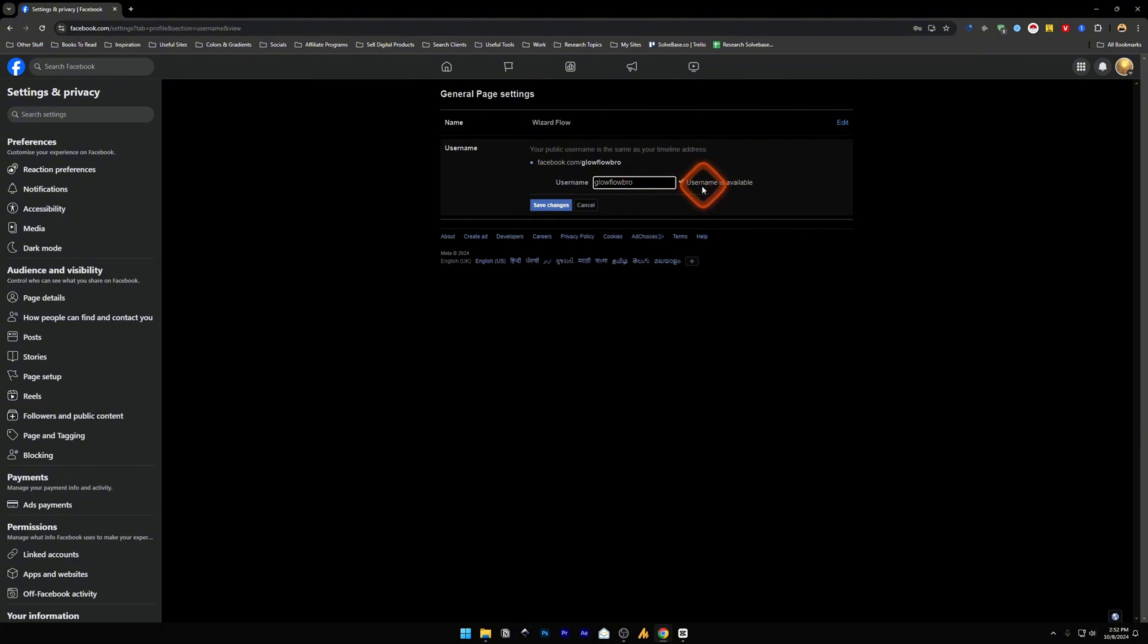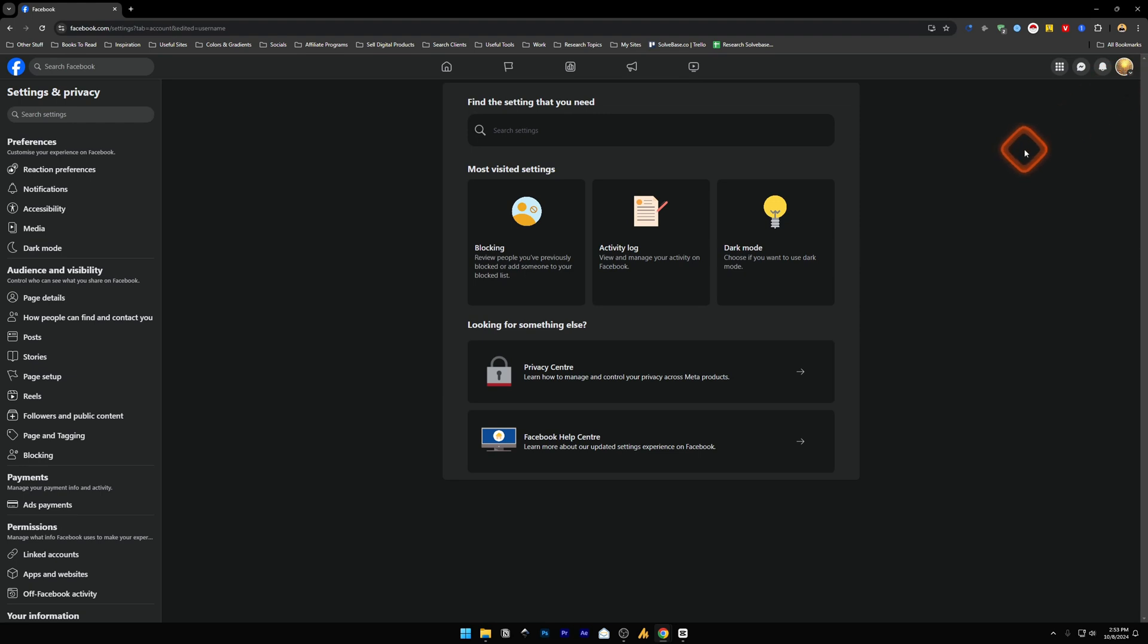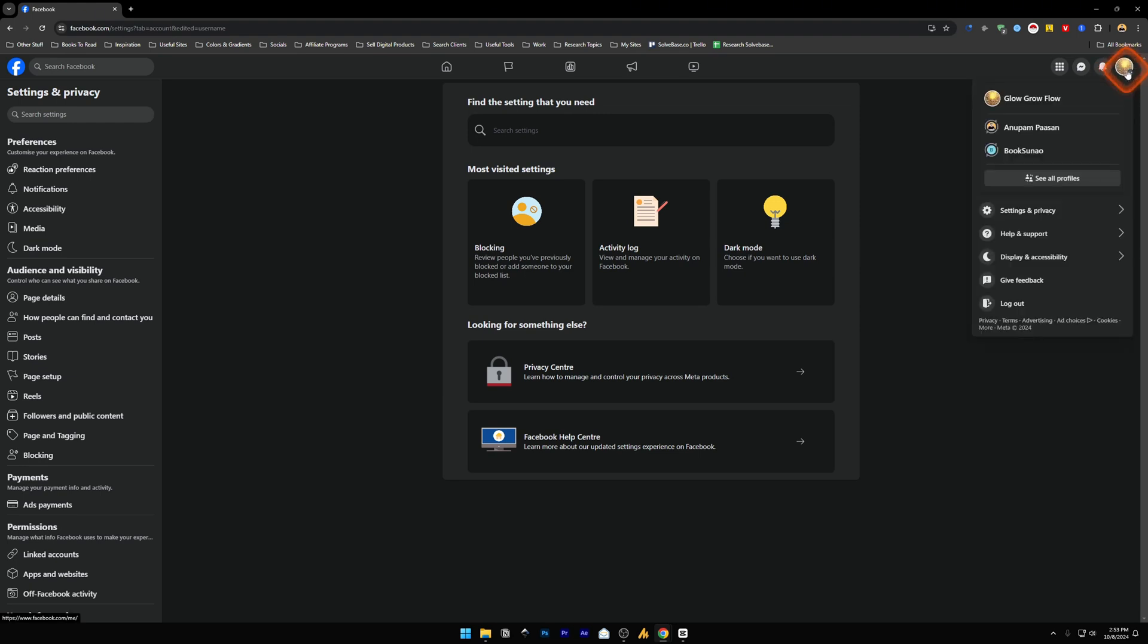If the username is available, it will give you a tick mark and now you can save changes. Now to confirm that our Facebook page name has been changed, click on this account icon again and then click on this.